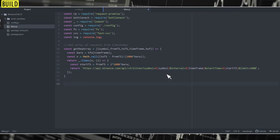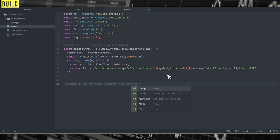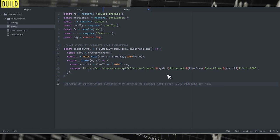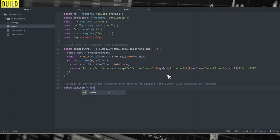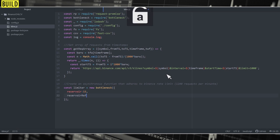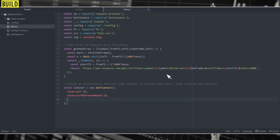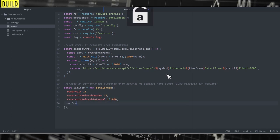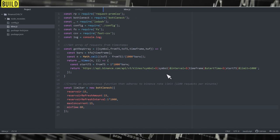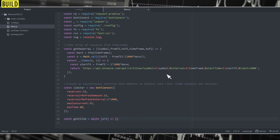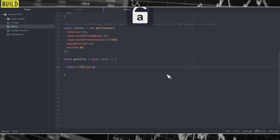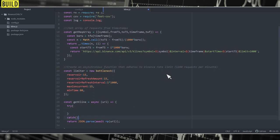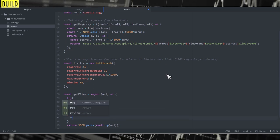Next, we're going to create an asynchronous function that adheres to Binance Rate Limit. So to do that, first we'll create a limiter object. And inside the limiter object, we can define all the parameters. So I'm going to set the parameters to 15 requests per second that translates to 900 requests per minute, which is way below the threshold limit. So we should be good. Then we're going to create the asynchronous function that calls the Kline URL and then returns the response back. I'm going to wrap them in try-catch modules to handle any exceptions.